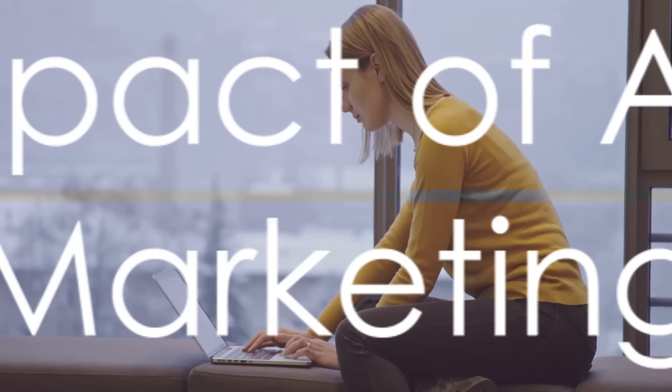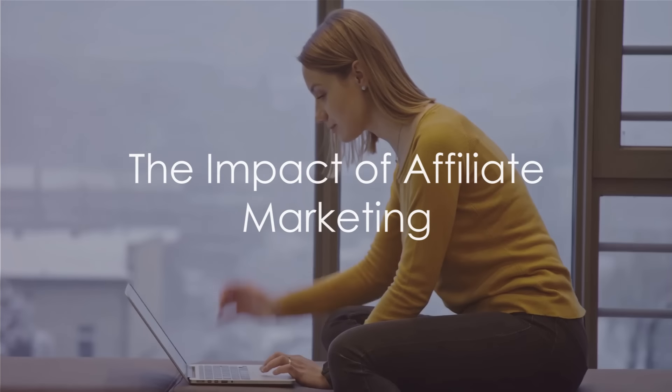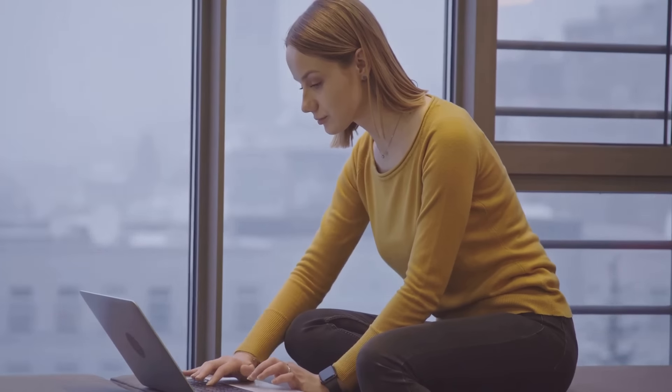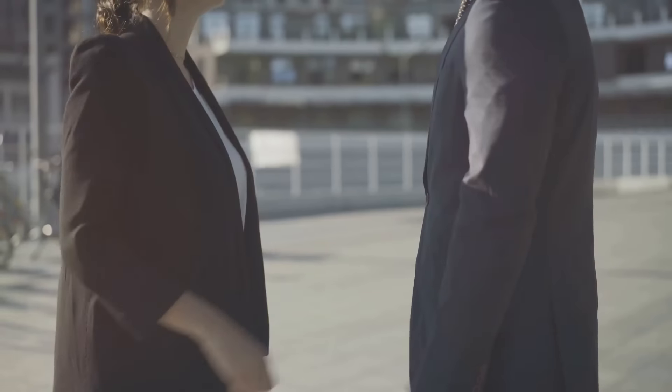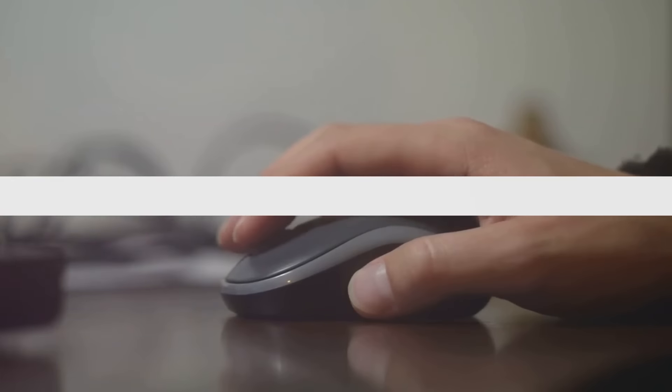In a world where every click matters, affiliate marketing offers a unique and effective way to navigate the digital marketplace. It's no longer just about selling a product, but building relationships and creating value. And in this modern-day gold rush, anyone can strike gold. All it takes is a click.